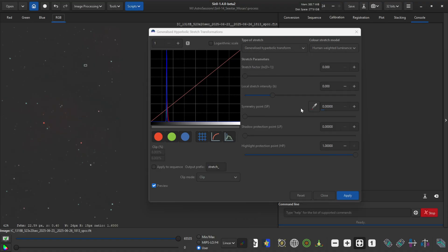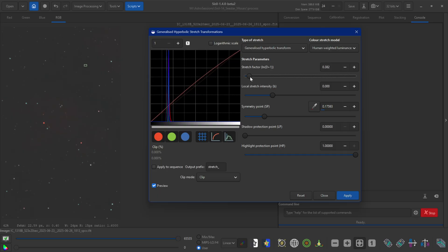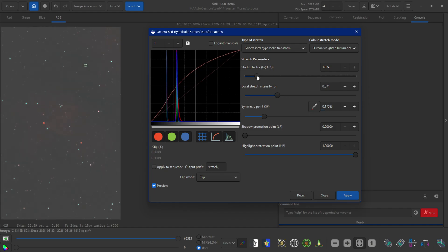I'll create a little box here and click on the symmetry point — what this does is set what the background is. Then I'll do another quick stretch with a stretch factor and a local intensity.